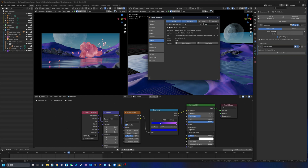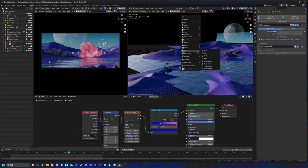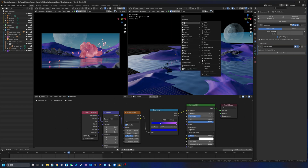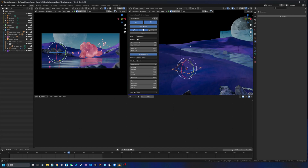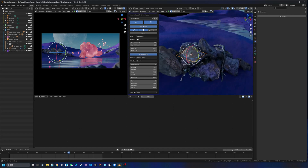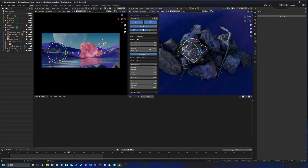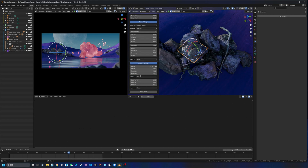For these mountains I use a plugin called ANT Landscape. This is a built-in plugin that comes with Blender, so you can just search for 'landscape' and enable it. To use it, hit Shift+A, go inside Mesh, and you'll see the landscape option. It starts quite small — two by two meters — but you have a lot of parameters to tweak.